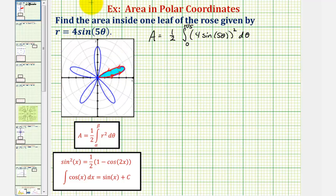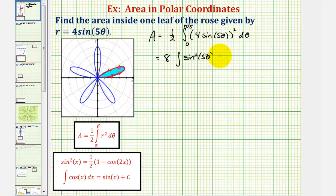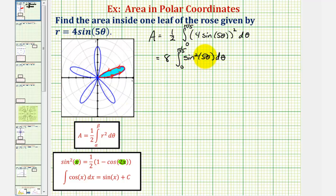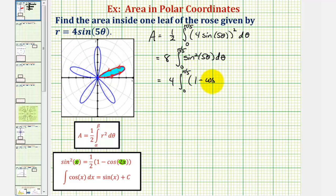Now let's evaluate this definite integral. Squaring four sine five theta gives 16, and 16 times one half is eight. So we write this as eight times the integral of sine squared five theta. We apply the power reducing formula: sine squared five theta equals one half times the quantity one minus cosine ten theta. Since eight times one half is four, we can write this as four times the integral of the quantity one minus cosine ten theta.